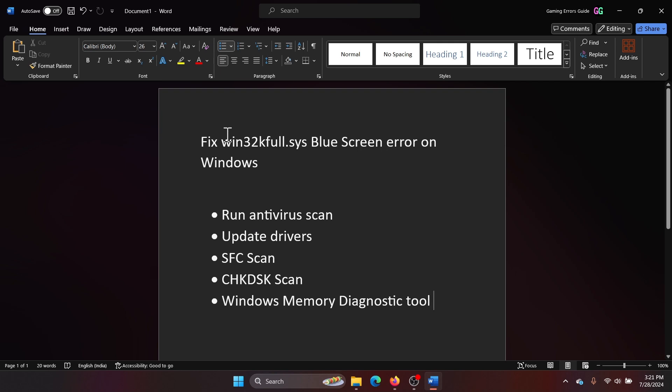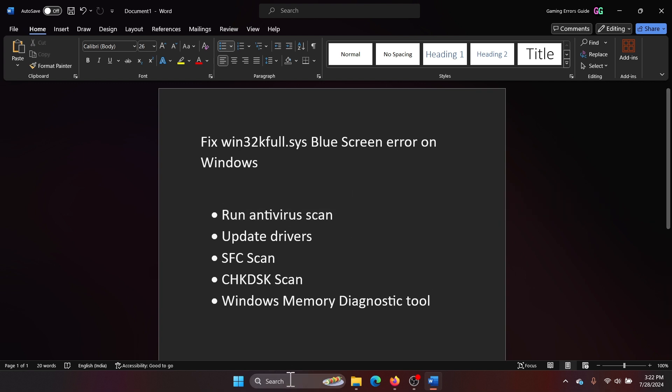Hey friends, if you wish to fix the win32k.sys blue screen error on your Windows computer, then please watch this video. I will guide you to the resolutions. The first solution is to run the antivirus scan.